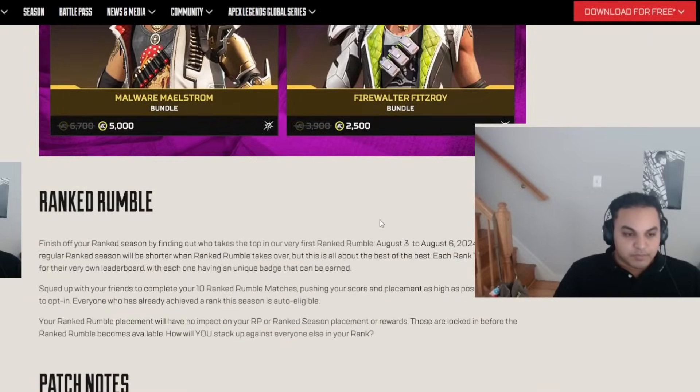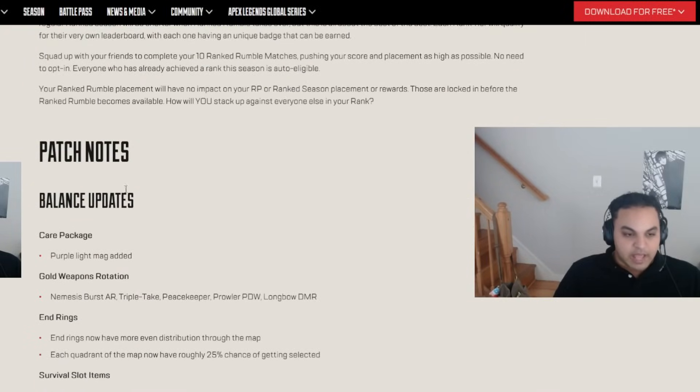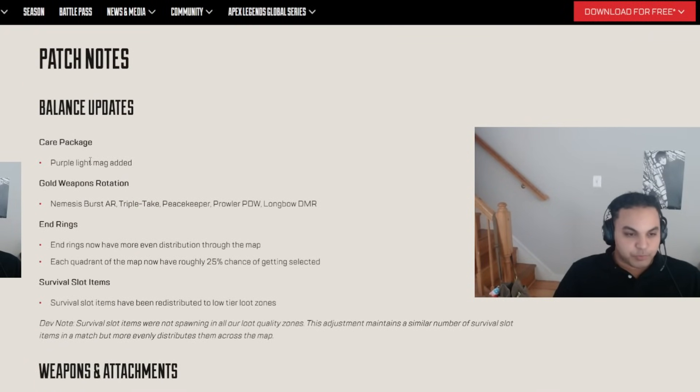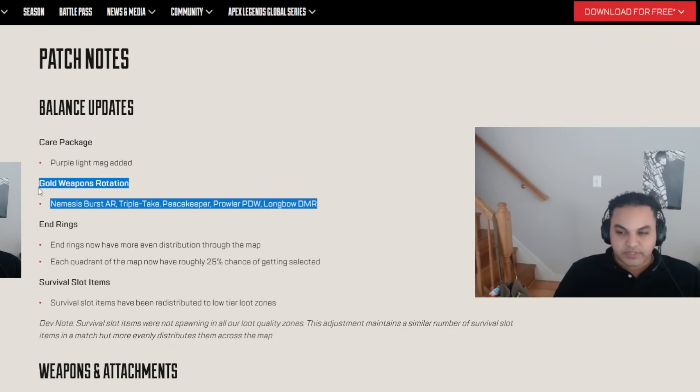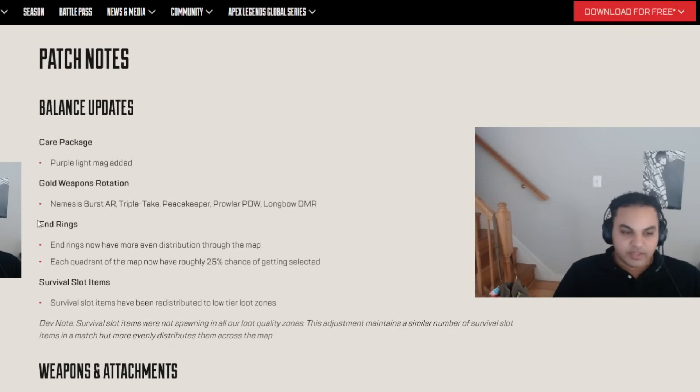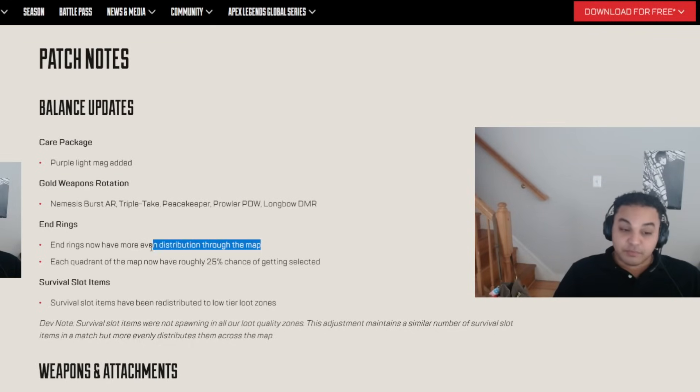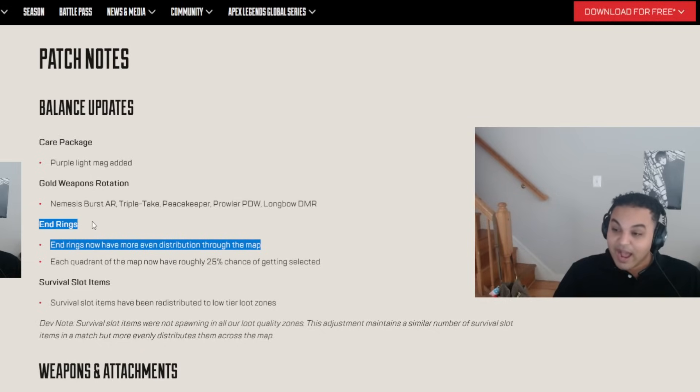Alright, let's get into it. Care if I get purple line, I got it. Okay, don't care. Isn't this already the gold weapon rotation? End rings. End rings now have more even distribution through the map. I like this a lot.